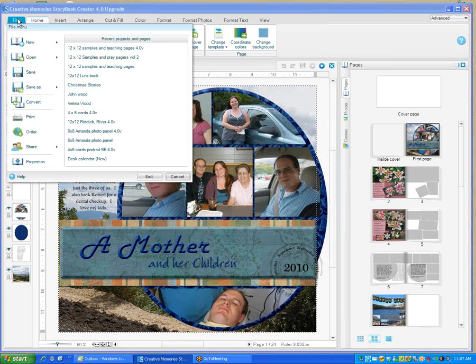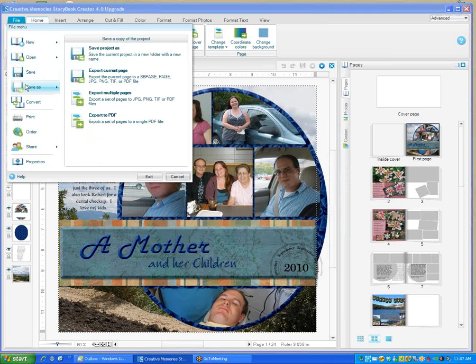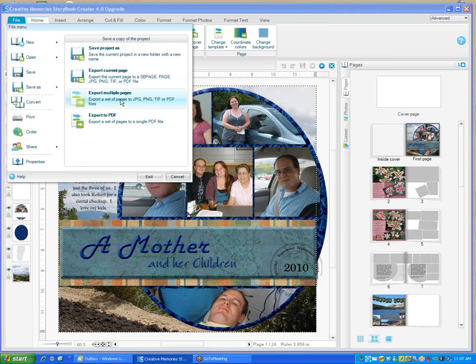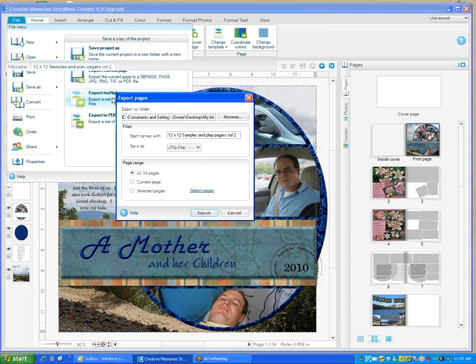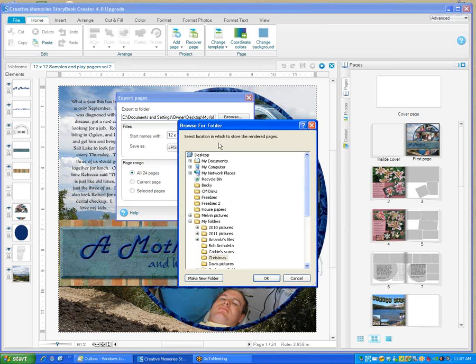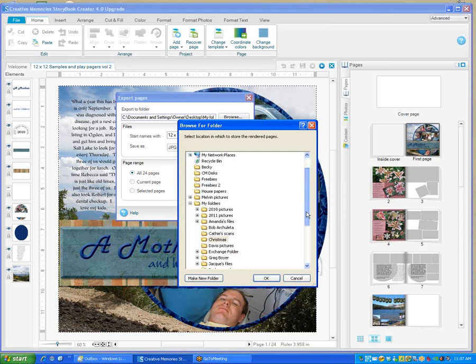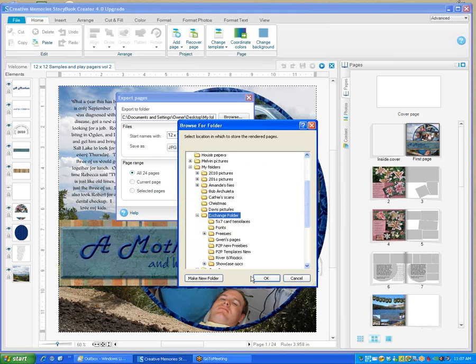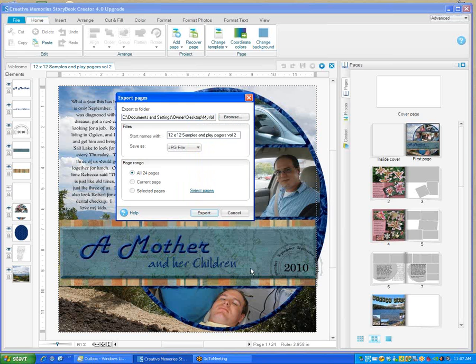You'll notice on File and then Save As, you can save a project as, you can export current page, export multiple pages. This is where you're going to select to save your pages so you can post them to Facebook. I've got it going into my export folder. You can browse and change where you want it to go. I want it to go into my exchange folder.